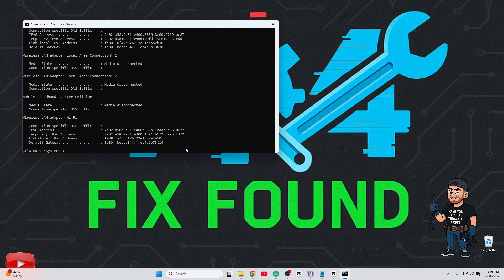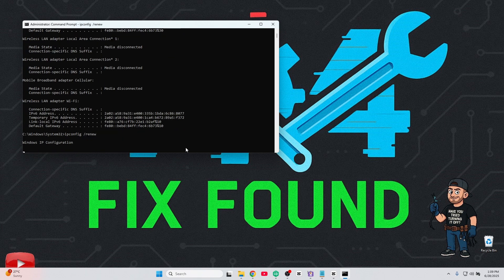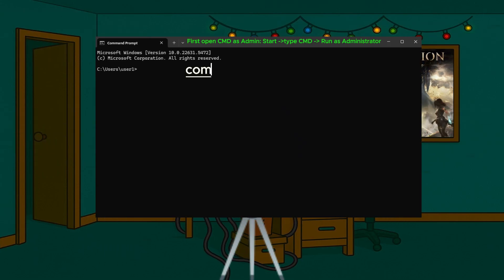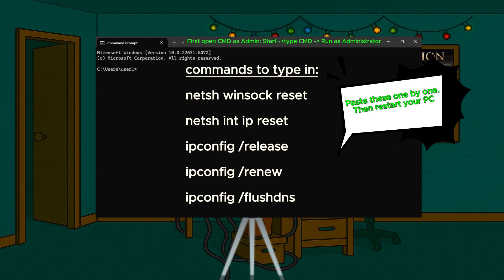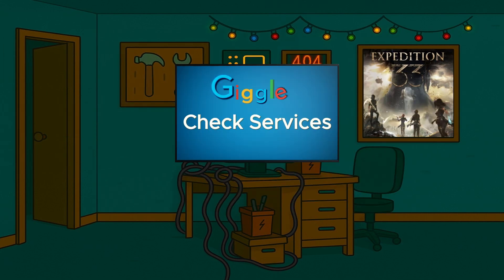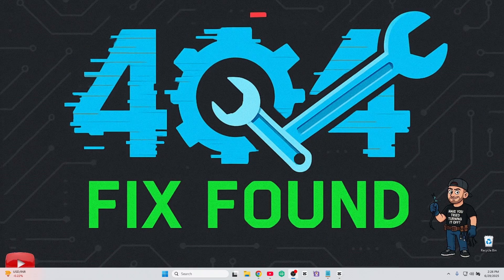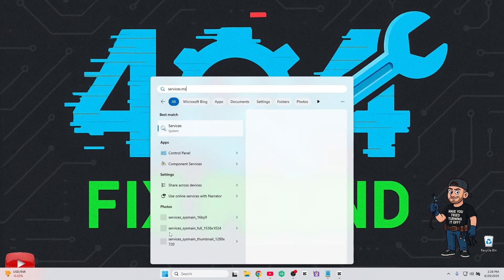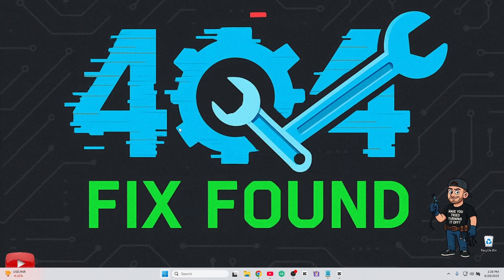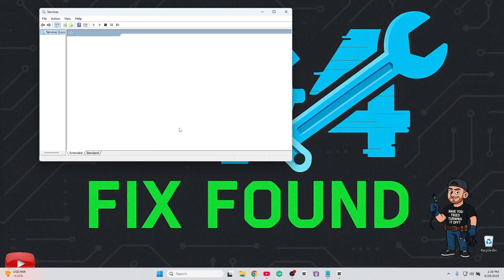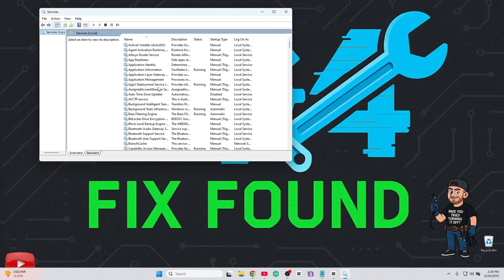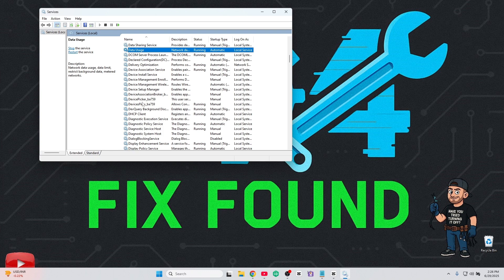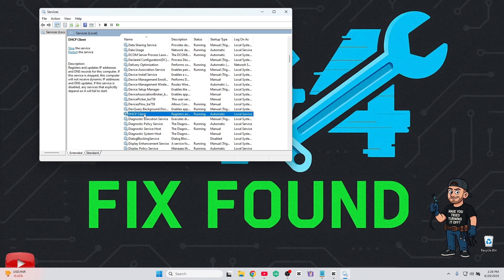This resets your network stack like a factory fresh install. Last step: make sure key services are running. Go to Start, type services.msc, and check the following services. If any say Disabled, double-click, set to Automatic, and start them.